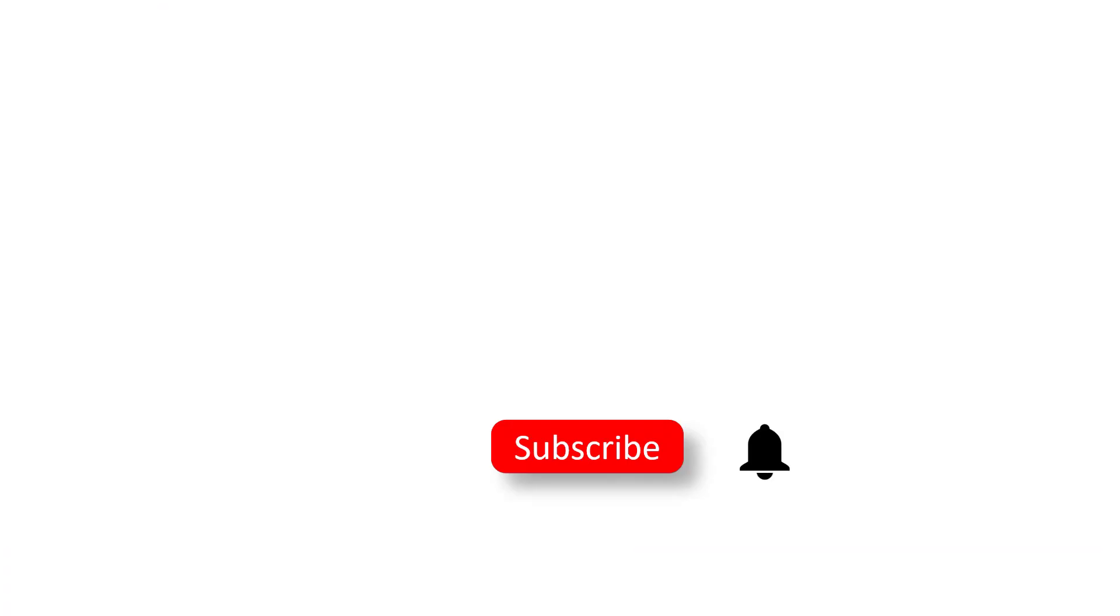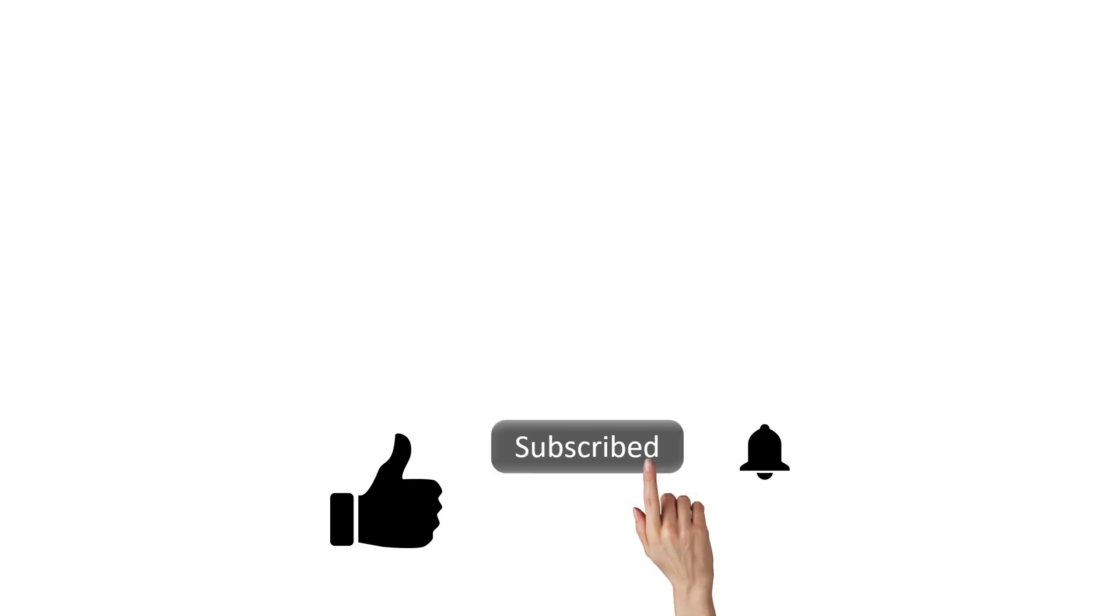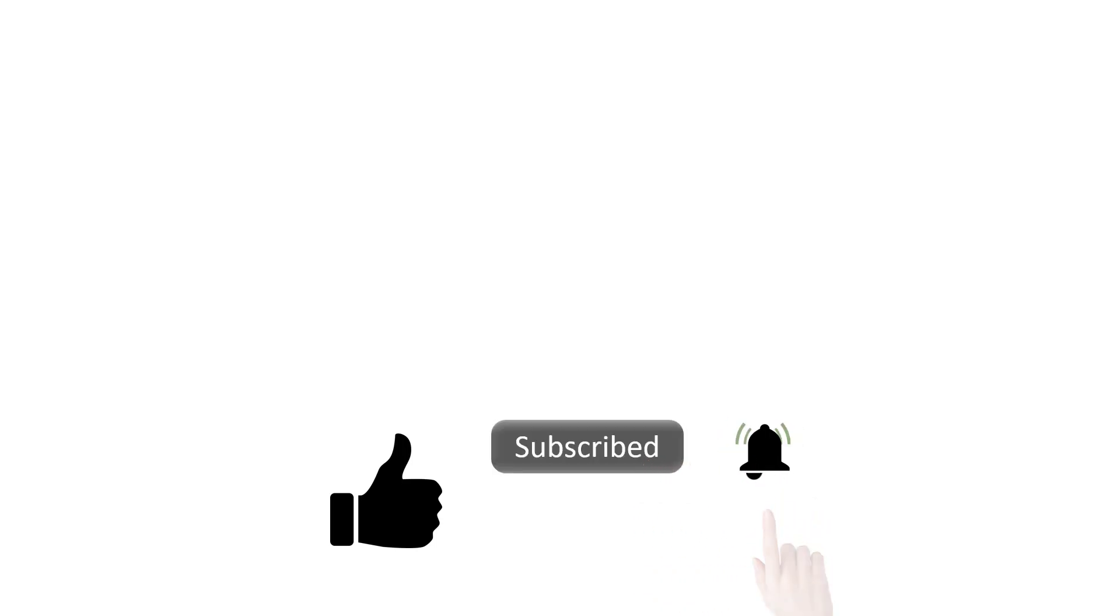If you did then please give this video a thumbs up and share it with your friends. If you want to watch more such creative tutorials on PowerPoint and Excel please hit the subscribe button and also don't forget to hit the bell icon so that you can be notified about any new videos we post on this channel. Thanks a lot for watching this video I will see you in the next one.